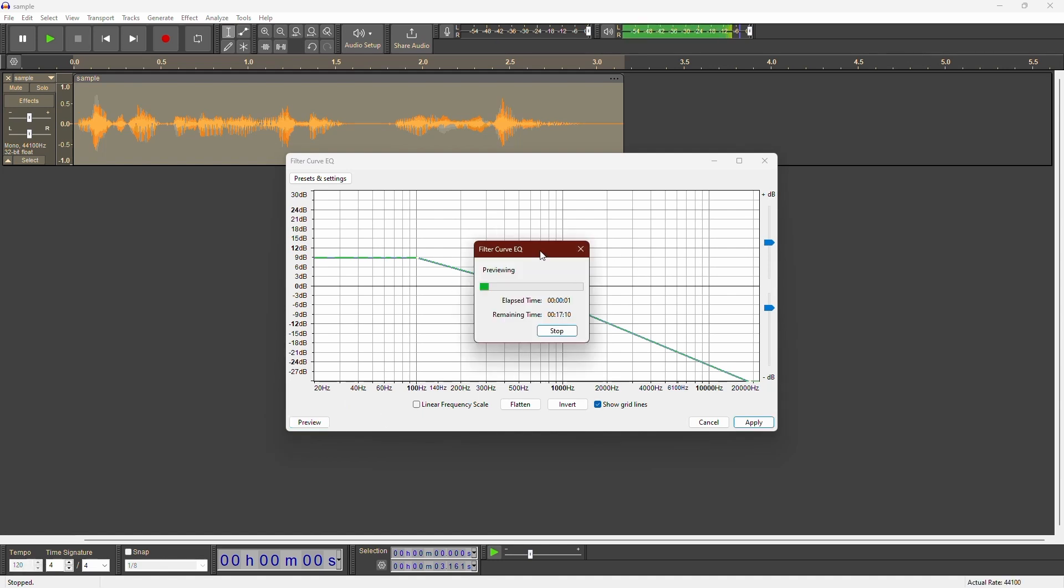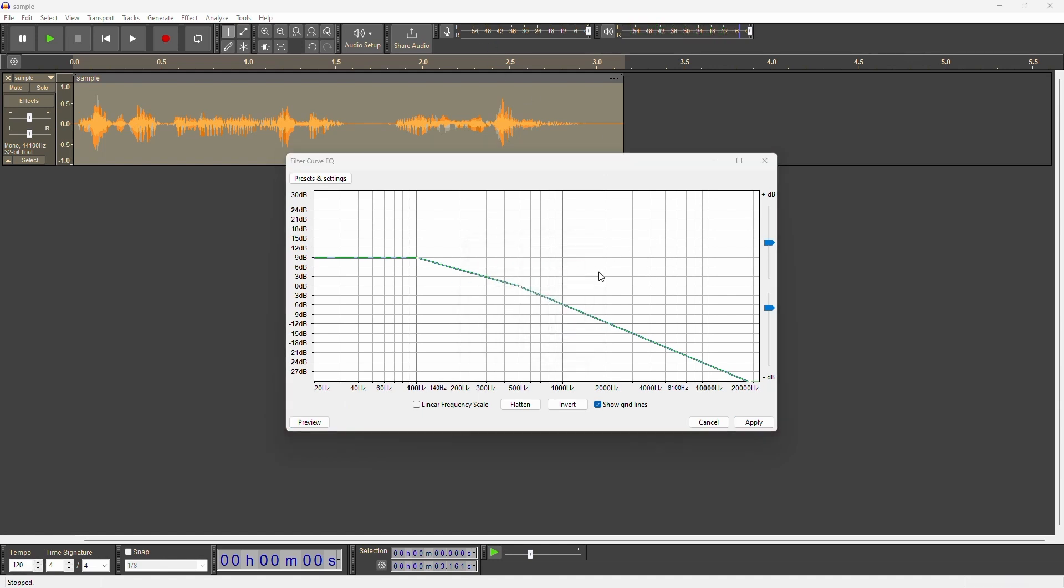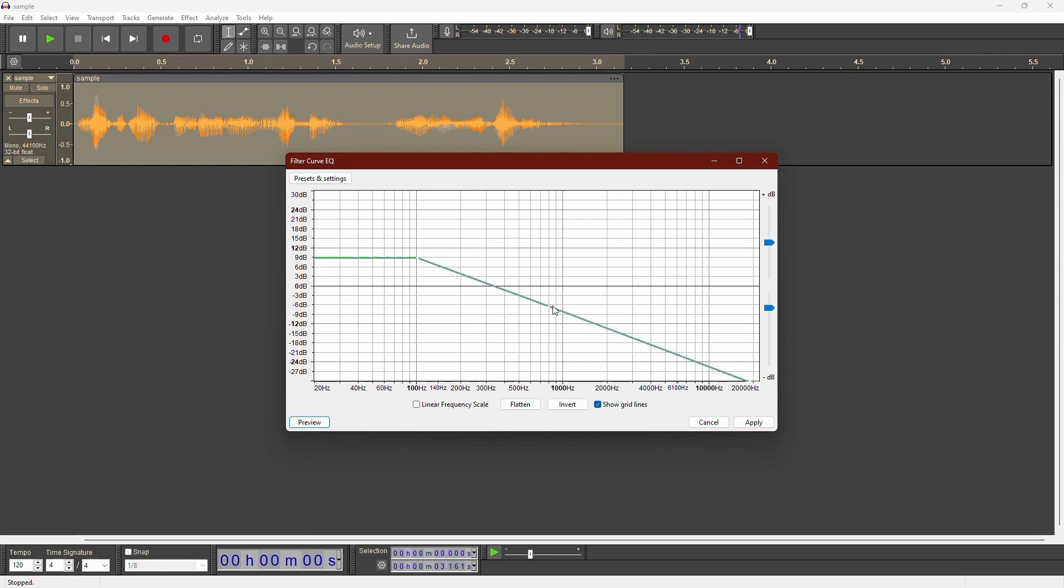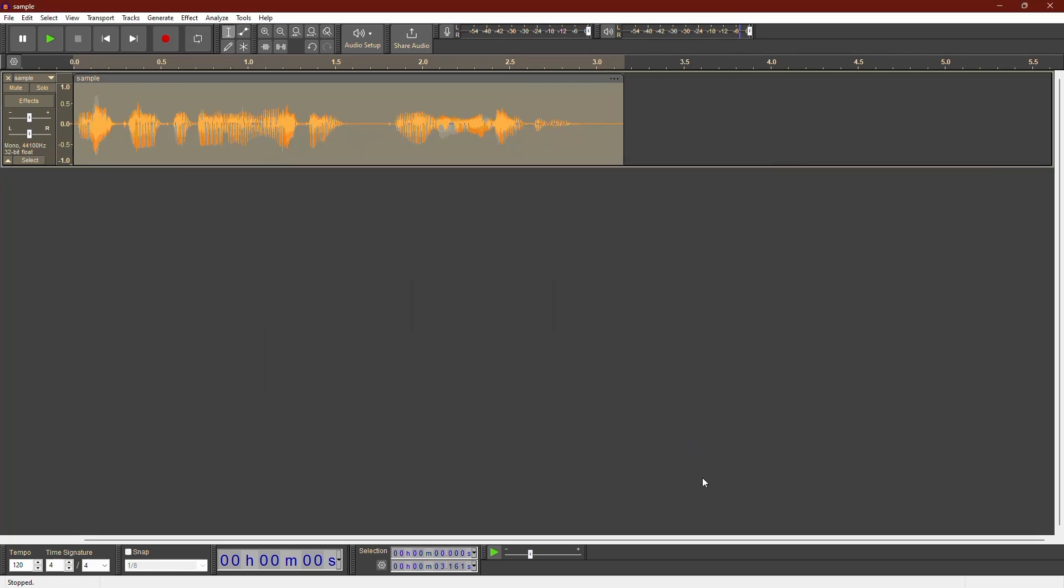Let's make this audio muffled using Audacity. You can fine tune the curve until you get the desired muffled effect. When you're satisfied with the sound, click OK to apply the effect to your entire track.